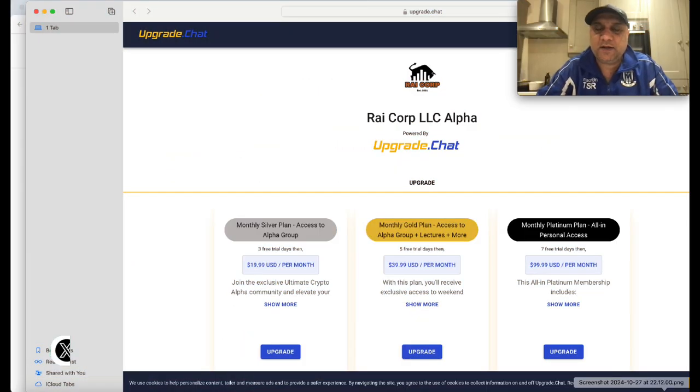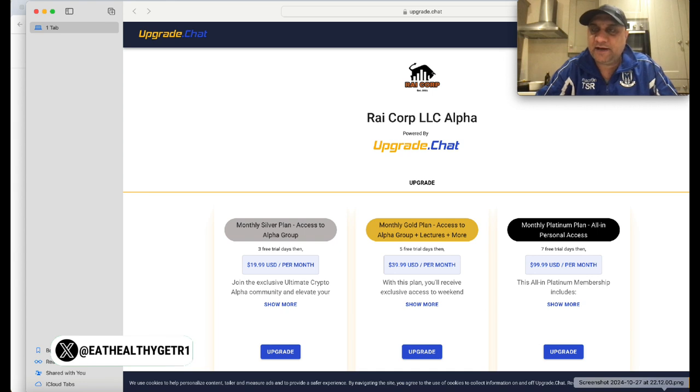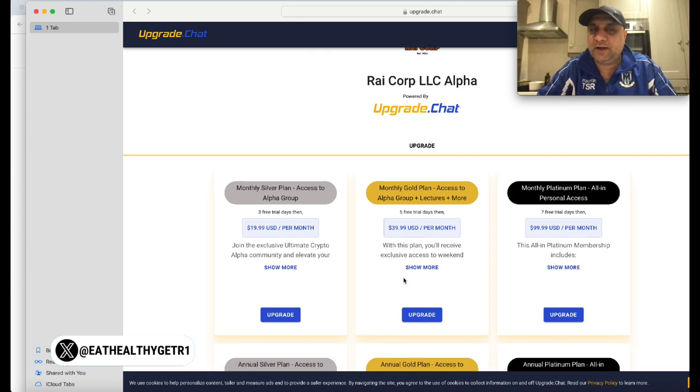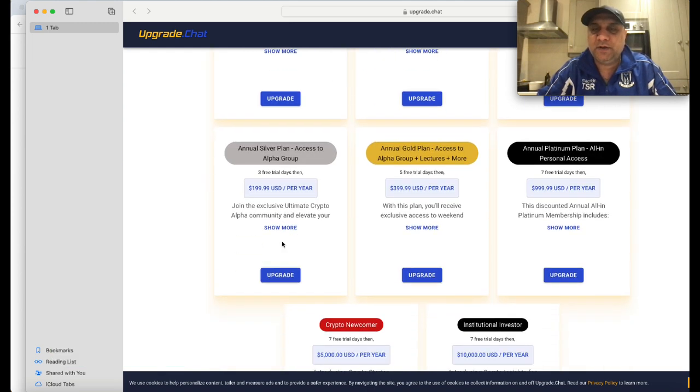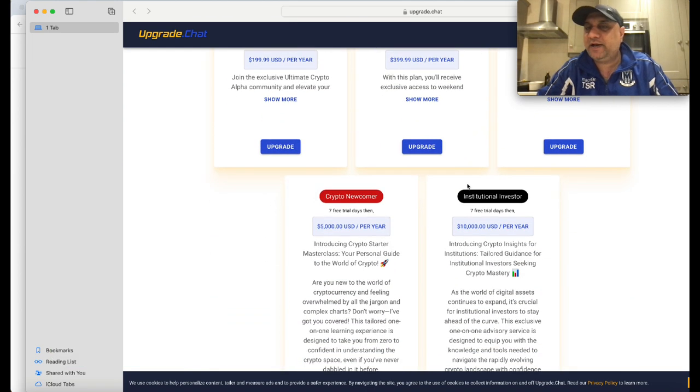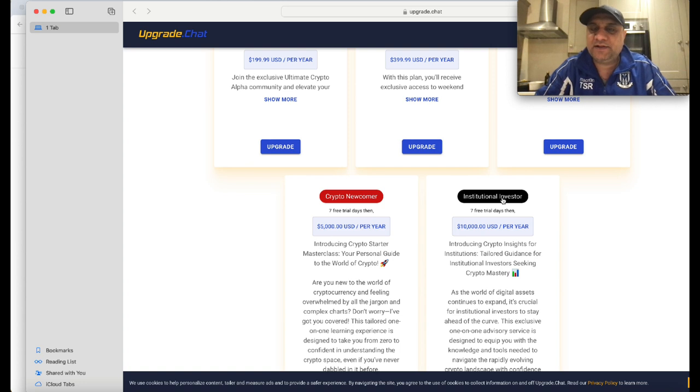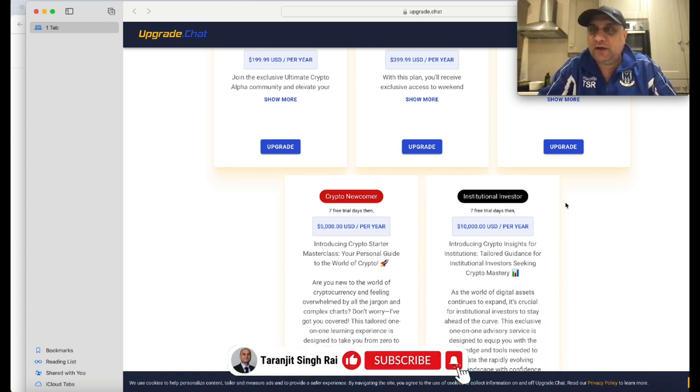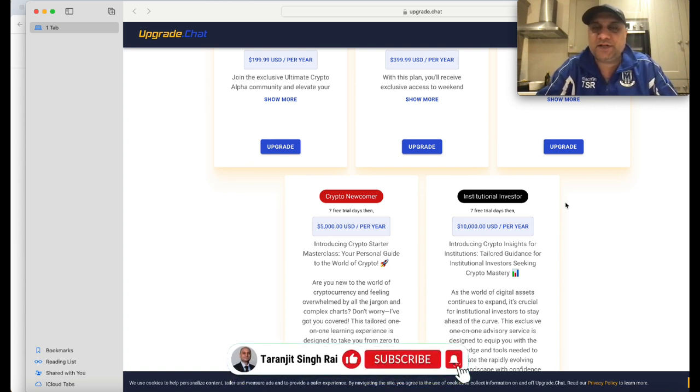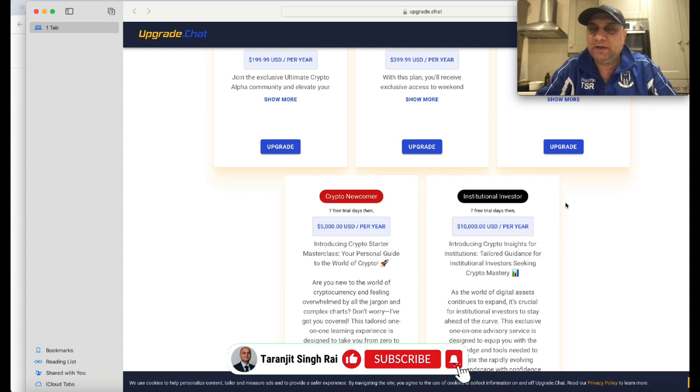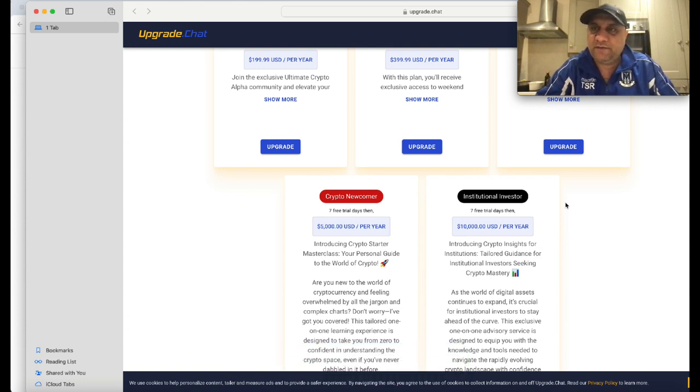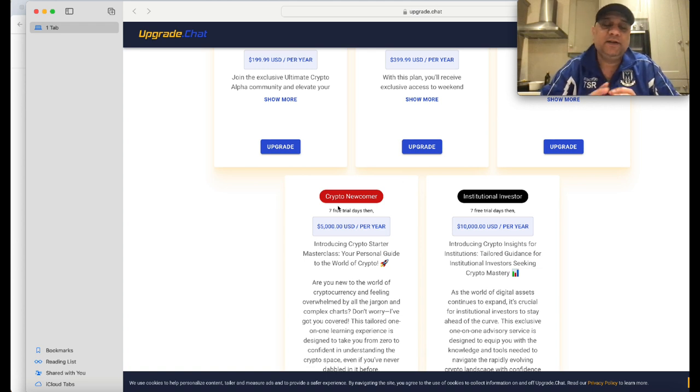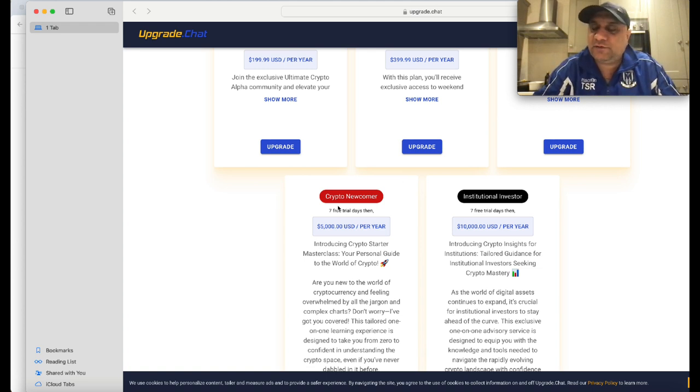If you want to get early into these picks, feel free to join my server. We have a range of plans starting from very cheap right up to institutional investor plans where I help institutions. If you're a family house, just get in touch and I'll set you up for what looks to be a very exciting bull run ahead.